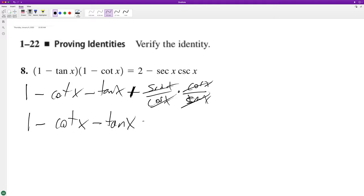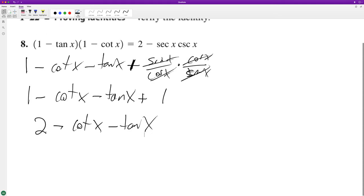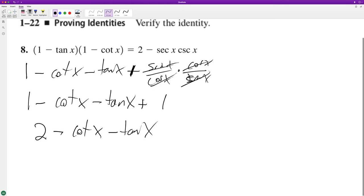And then plus 1, so this becomes 2 minus cotangent of x minus tangent of x. Alright, so let's do this real quick. 2 minus.